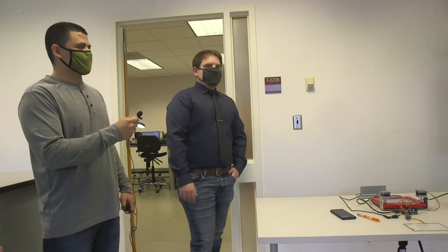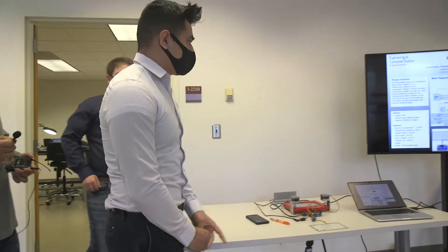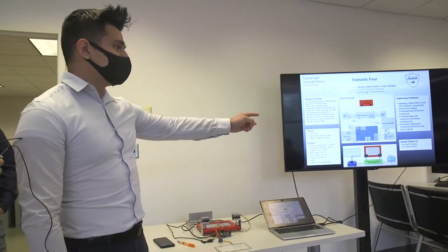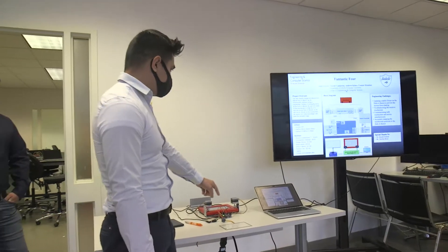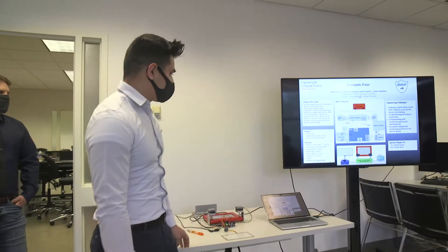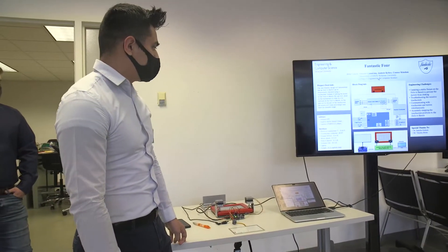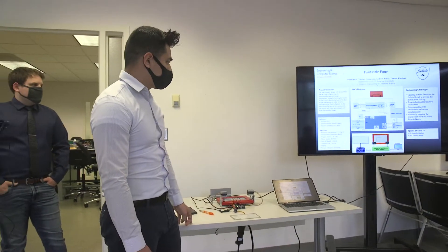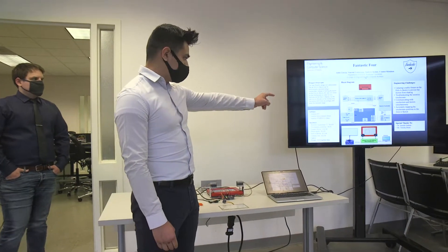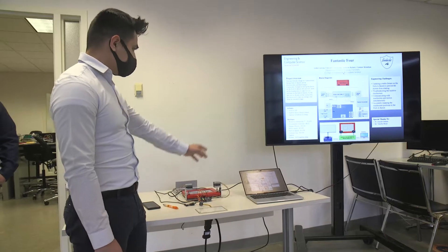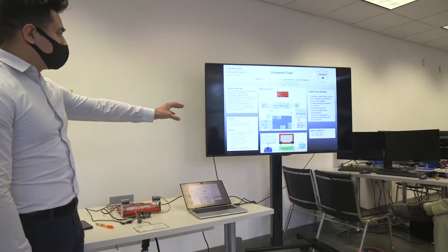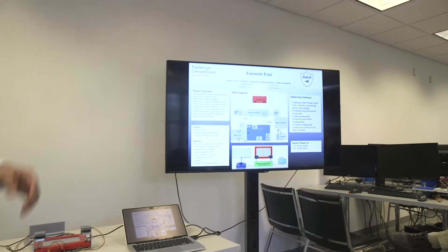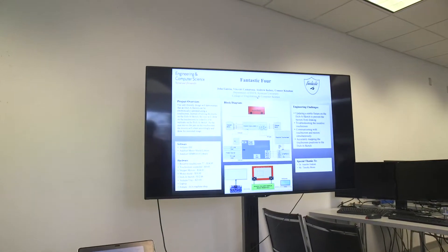For the software we use the motor shield libraries and the STMP. The STMP is the controller that we're using for the touchscreen. For the hardware we just use the stepper motors, the motor shield, the laptop and our fixture. The picture down below, if you can't see this right here, that's basically what's connected and then the block diagram are the connections and the pins.